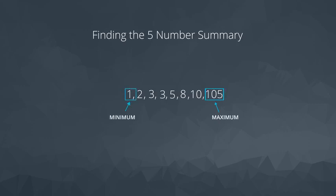Remember, with an even number of values, the median, or Q2, is given as the mean of these two values here.